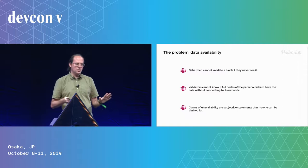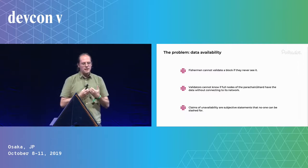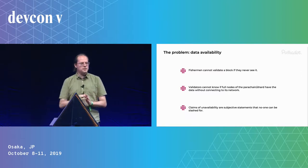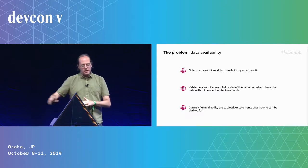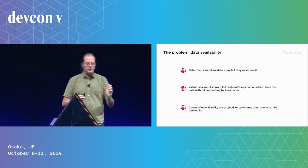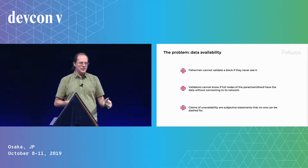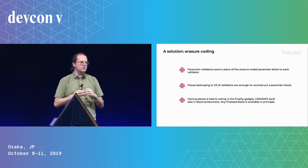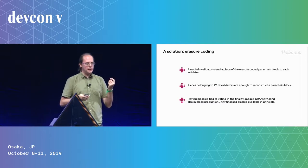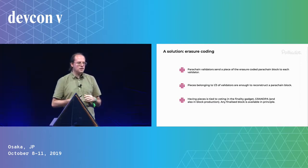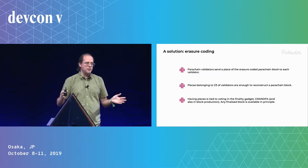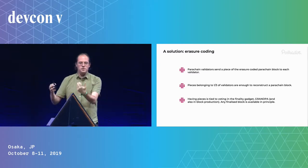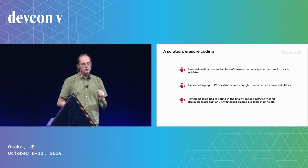And we can kind of do this. There is a solution. It's an old solution for robustly storing data, and that is you do erasure coding. So you add some redundancy to your data, and then you divide it into little pieces. And even if a large number of these pieces go missing, you can still reconstruct it from the remainder. And so we can use this to make the whole set of validators responsible for the availability of all the data without overloading any of them. So the way we do this, parachain validators send a piece of the data to every other validator. And one-third of validators' pieces belong to a third of validators who don't have to reconstruct.